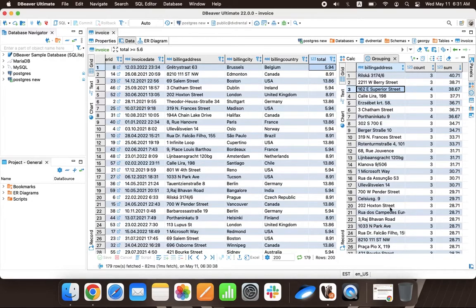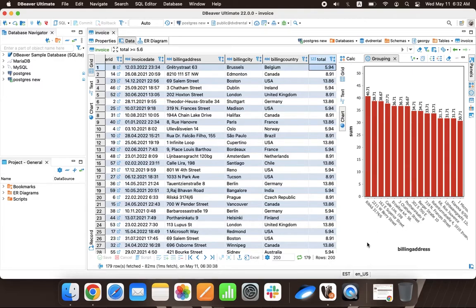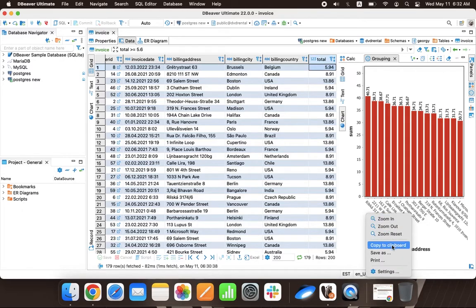To collect statistics, Louis can visualize the result set using the Chart tab. With the context menu, he can save, print, or copy the chart to the clipboard.